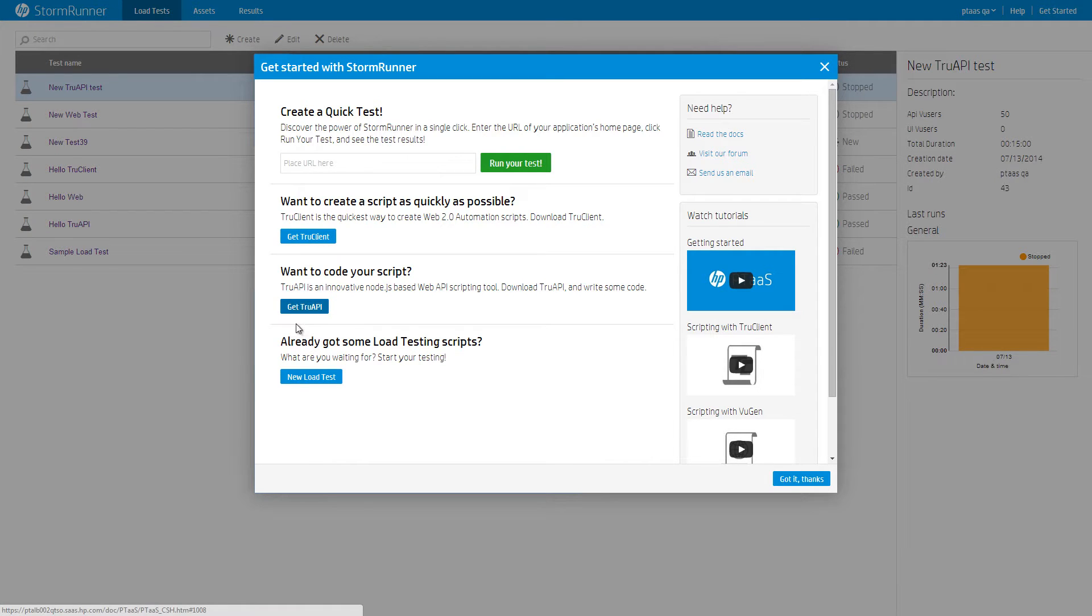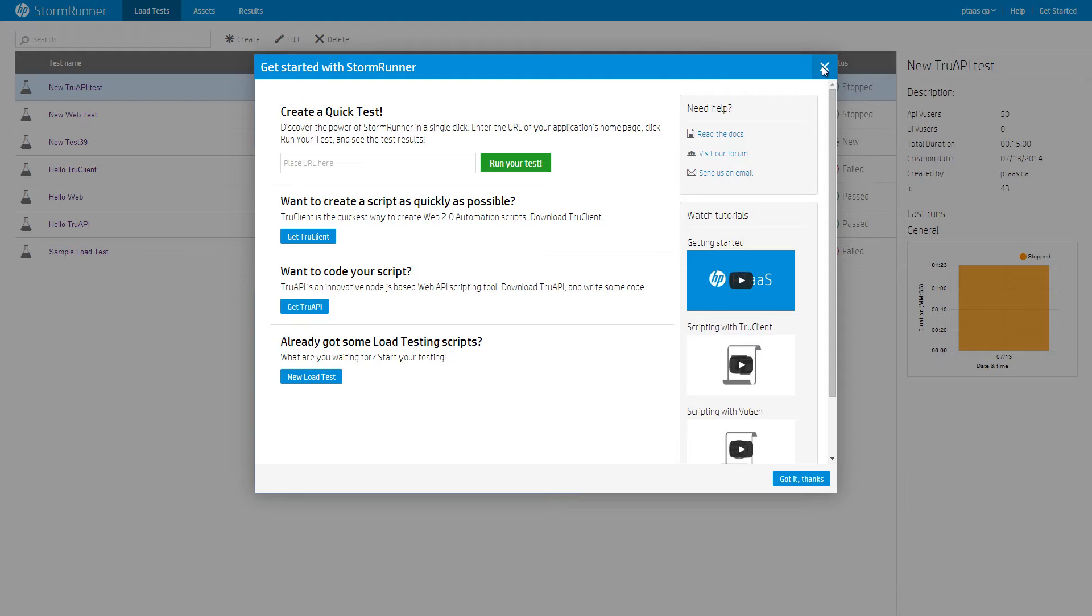If you haven't created a TrueClient, TrueAPI, or LoadRunner web script, check out the tutorials about scripting with those tools. If you have a script, let's get started.